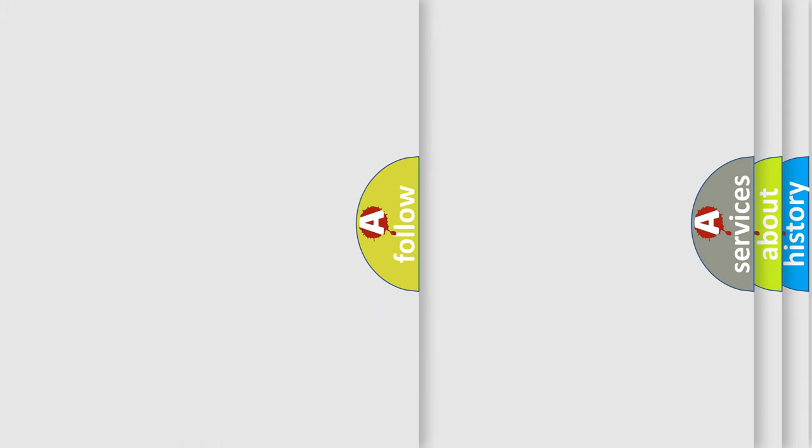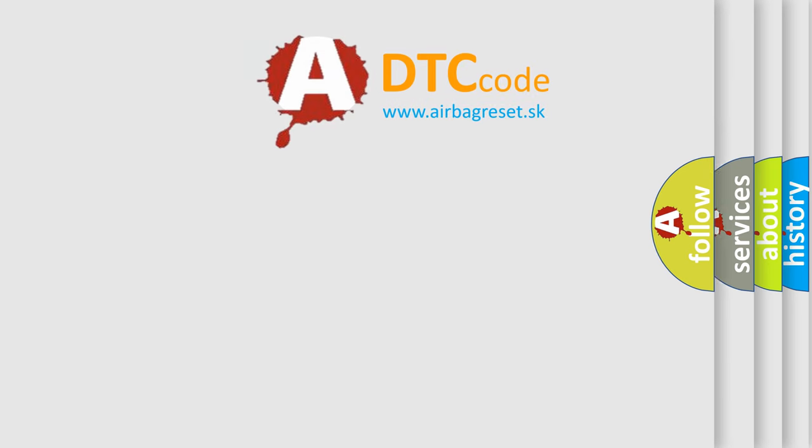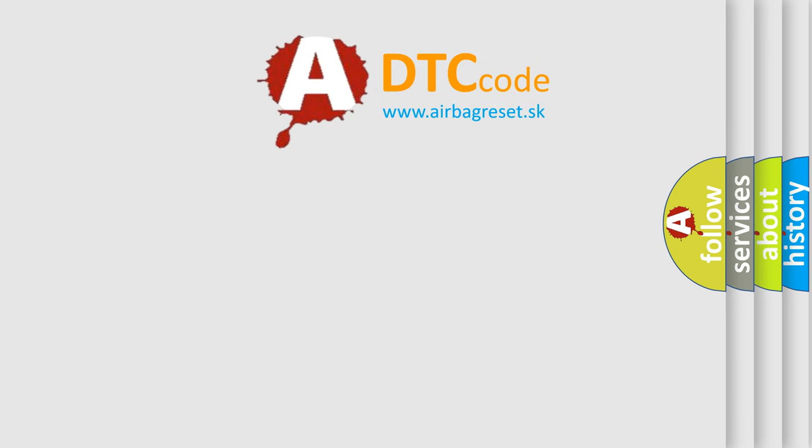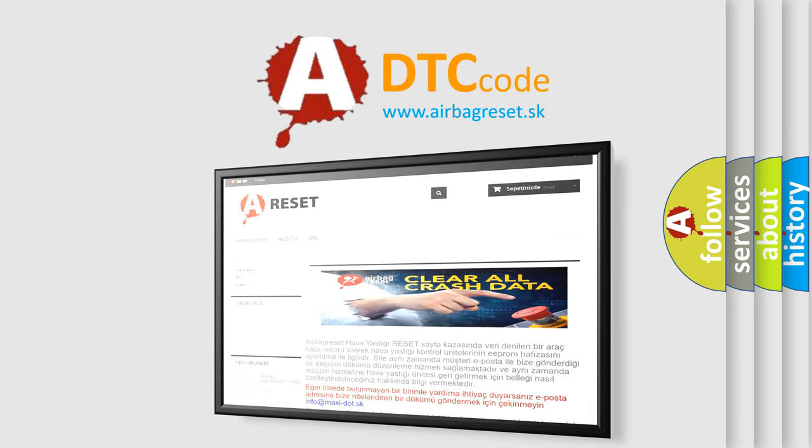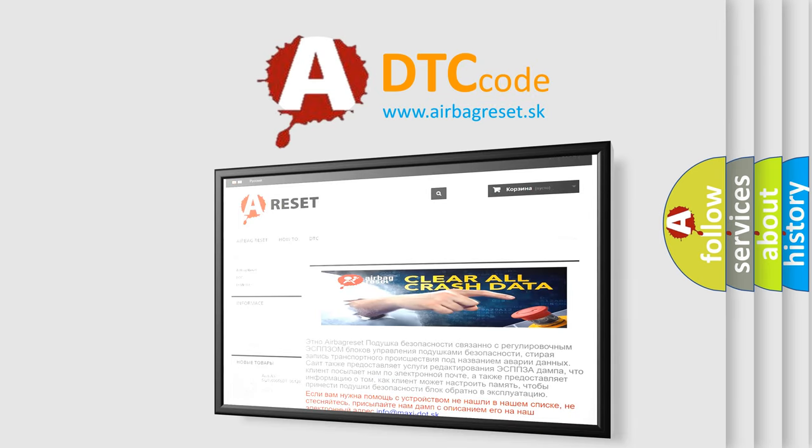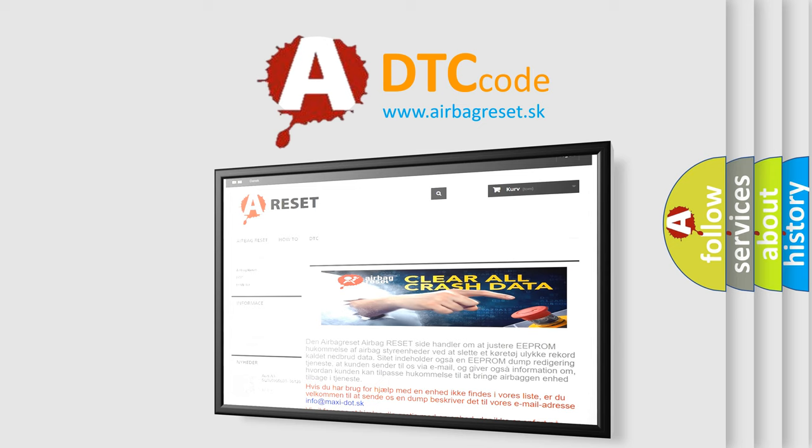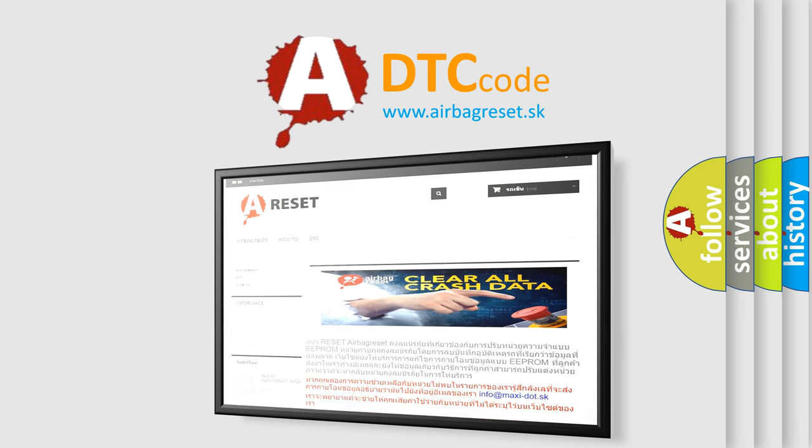The airbag reset website aims to provide information in 52 languages. Thank you for your attention and stay tuned for the next video.